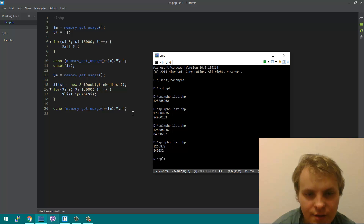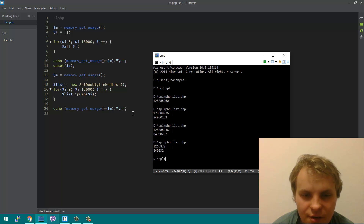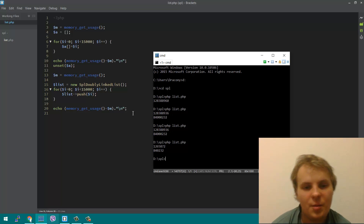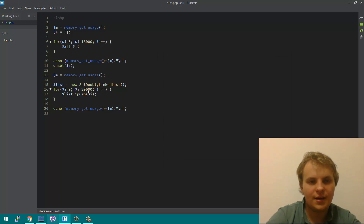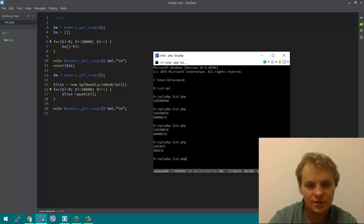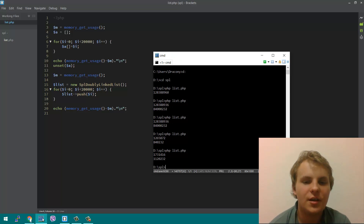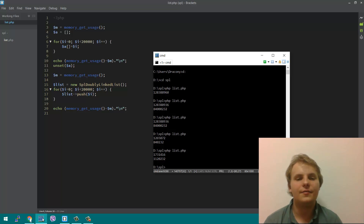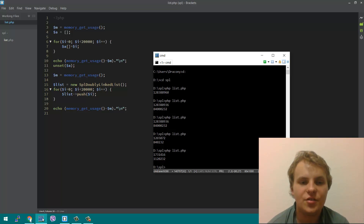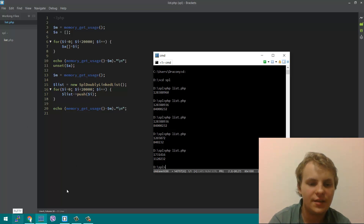You can see here that the doubly linked list saved about 75% of memory. If I tweak these numbers a bit — let's try 20,000 — I can get this closer to a 50% difference. And again, that means just by using a linked list instead of an array, you're actually saving memory.